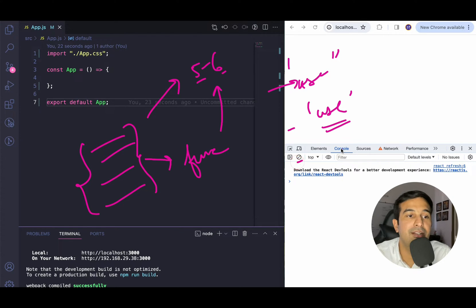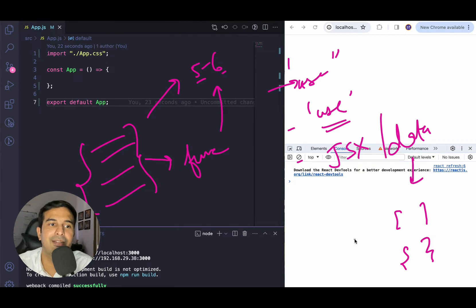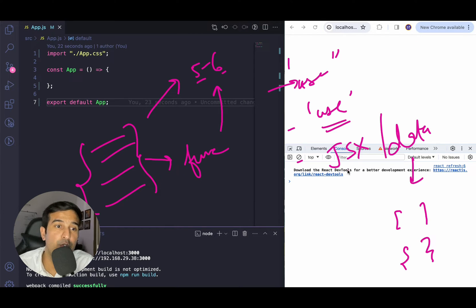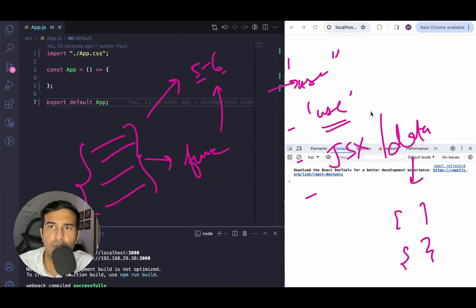Another important point is that whenever you are creating a custom hook, never return JSX code from it — always return some data. The data can be in the form of an array, an object, or a simple variable, but always return data. JSX should be returned from components, not from hooks. You can write higher-order components if you want to do that, but a custom hook should always return data. You can also use ReactJS standard hooks inside your custom hook to implement your use case.